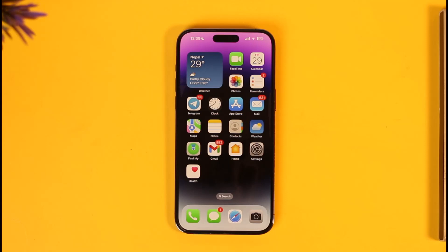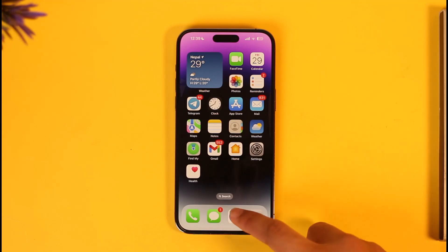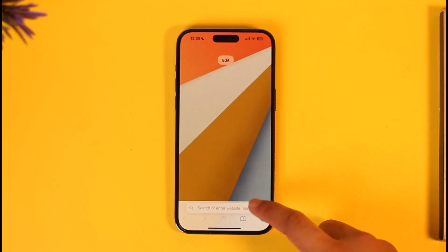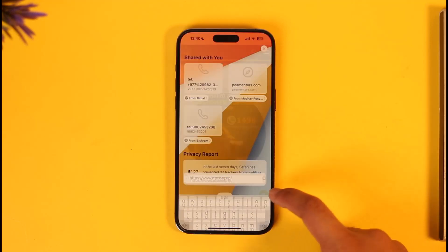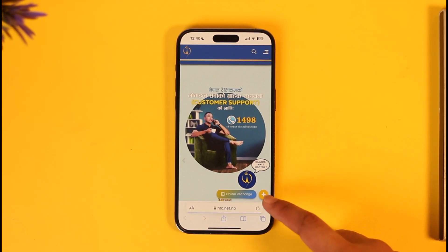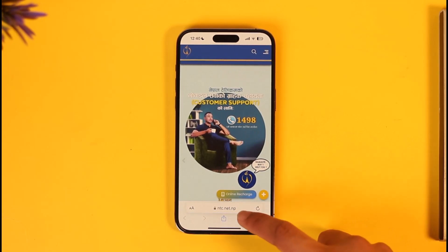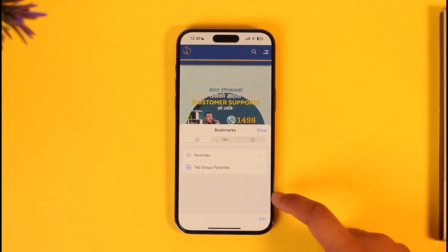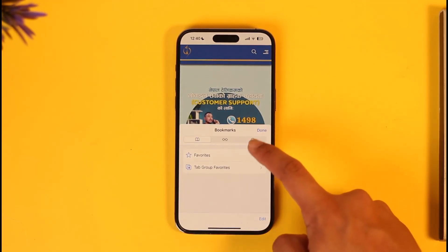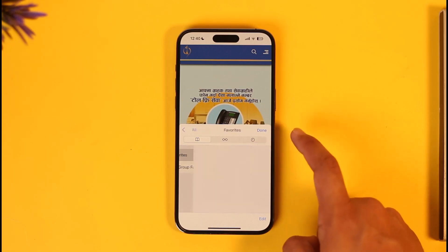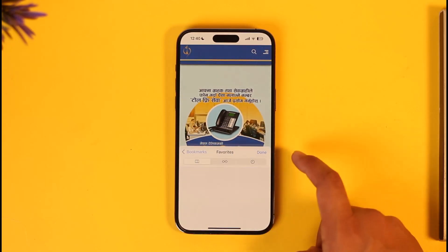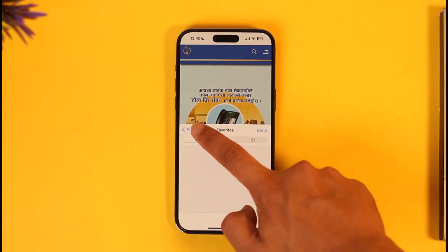Deleting bookmarks on your iPhone is actually quite simple. Let's say you have the Safari browser here and you go to a certain site. You can add it to your bookmarks by tapping the bookmark option and then tapping Done, or adding it to your favorites or wherever you prefer.